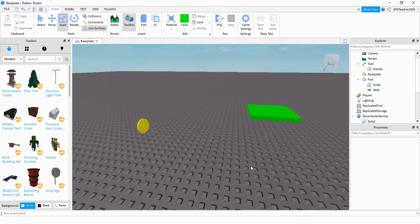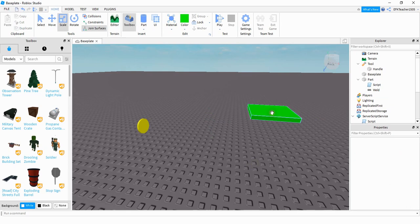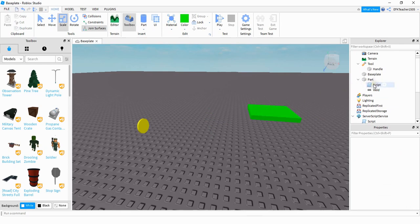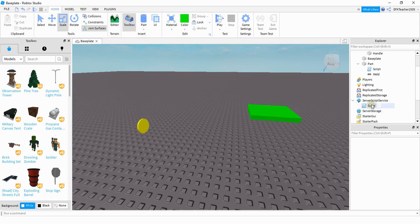And next you're going to make a cell pad which is basically just a part that a player touches to sell the coin. Under the cell pad go ahead and add a script. And then you also need to add another script under server script service. And we're going to take a look at this one first.